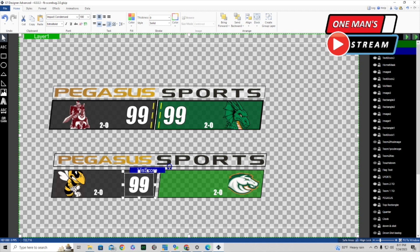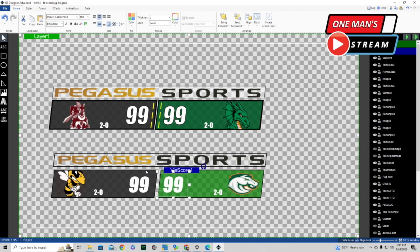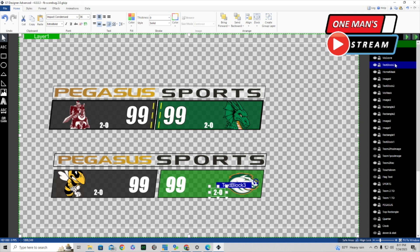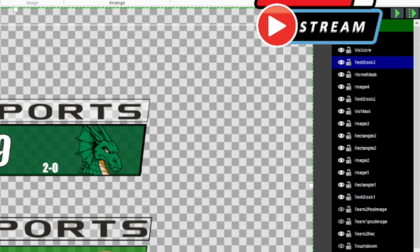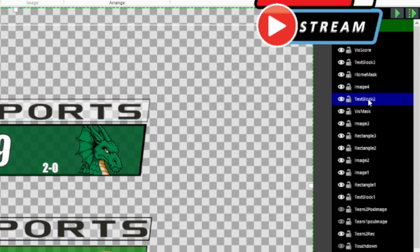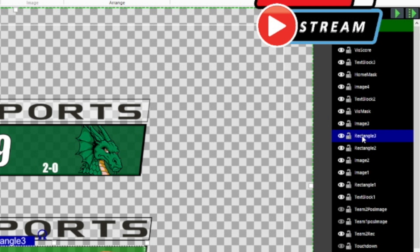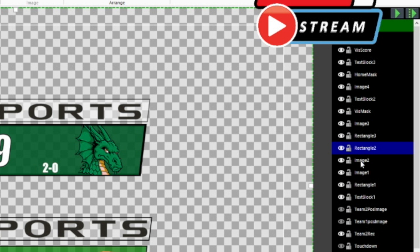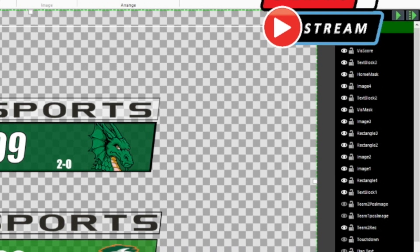We click on 'visitor score,' right-click, copy, paste, use arrow keys to bring it over, and call it 'home score.' When doing these demos I can't give something the same name twice, so to clarify the naming: text block three is home record, the home mask is home mask, image four is home team logo, text block two is visiting team record, visiting mask is visiting mask, image three is visiting team mascot, rectangle three is home team background, rectangle two is visiting team background, image two is Pegasus, and image one is sports.